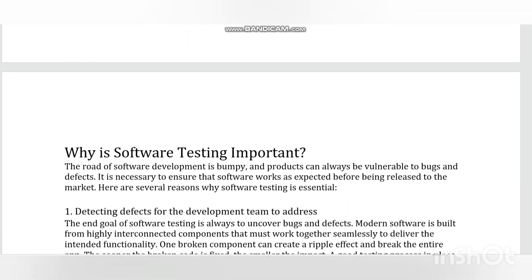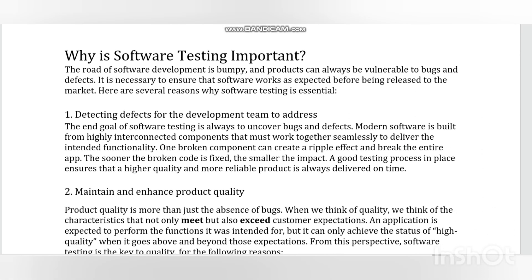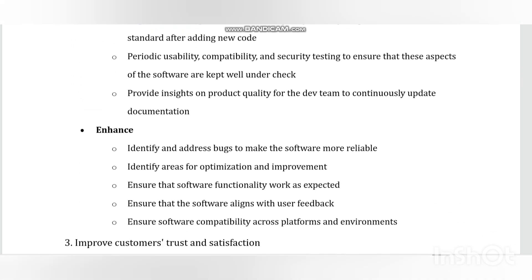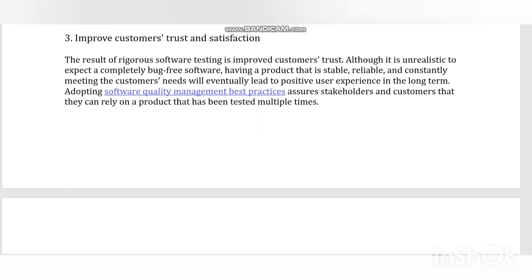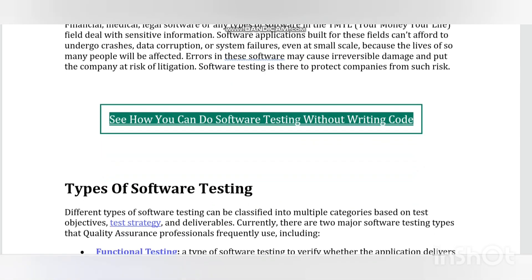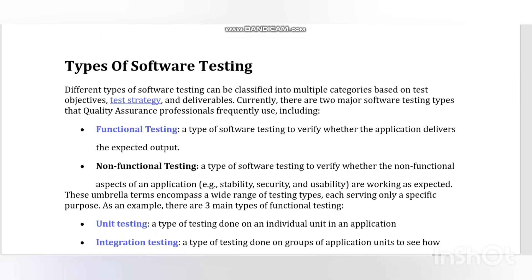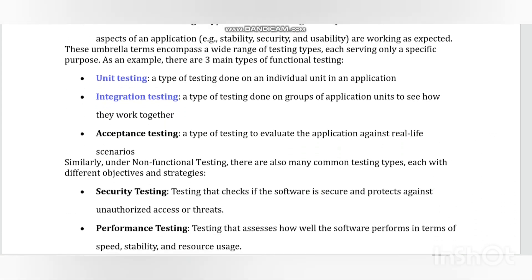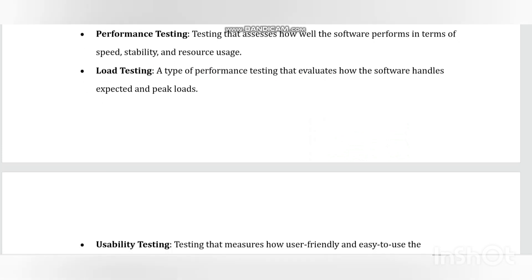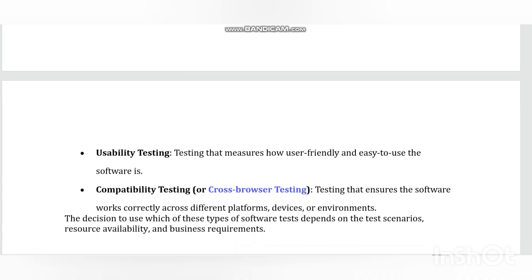But even after all this hard work in testing, you can never claim your product is bug free. Testing shows the presence of defects — this principle states that testing talks about the presence of defects and does not confirm absence of defects. Software testing reduces the probability of undiscovered defects remaining in the software, but even if no defects are found, it is not proof of correctness.